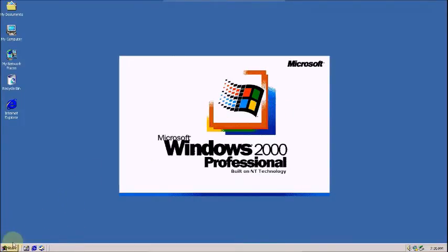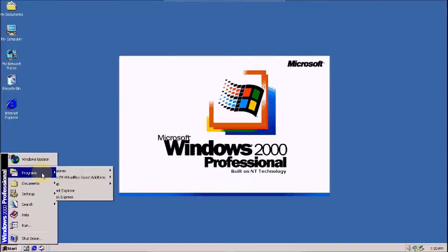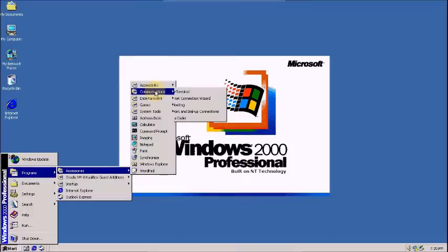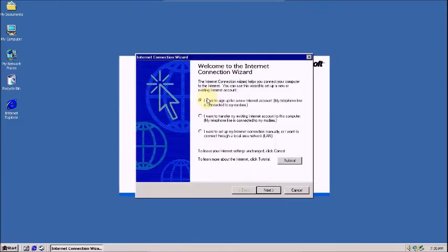First of all, you go to start menu, go to programs, and go to accessories, and go to connection internet, and select internet connection wizard.